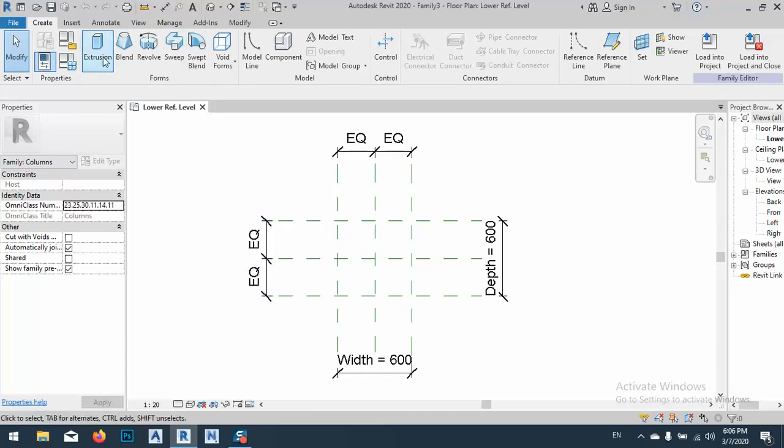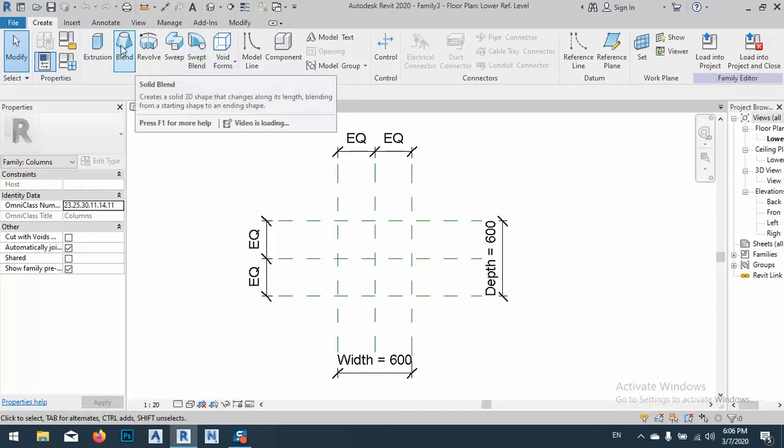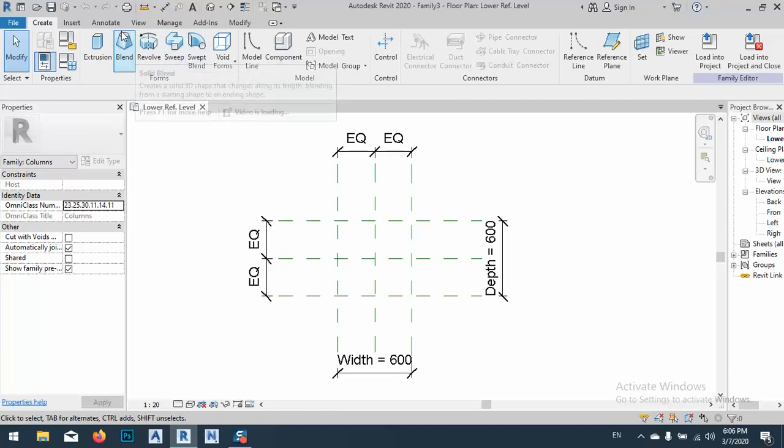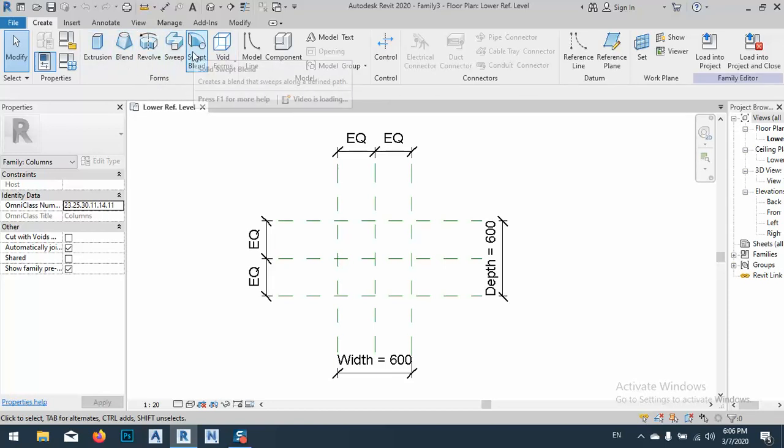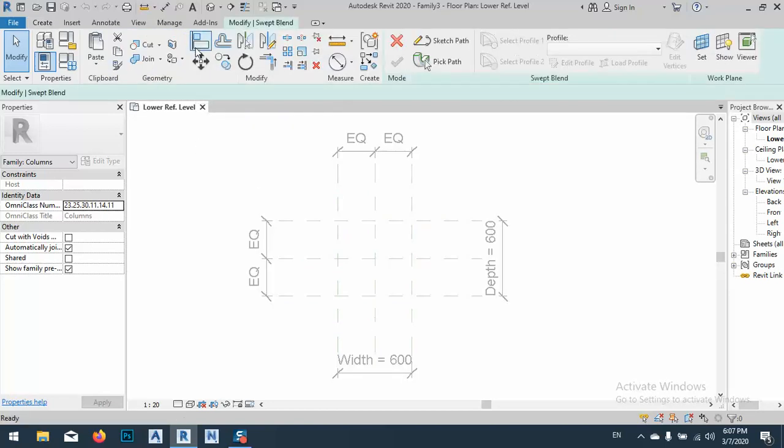What I can use, I can use Blend or a Swept Blend, okay. I can use both of them, no problem. I will use a Swept Blend.